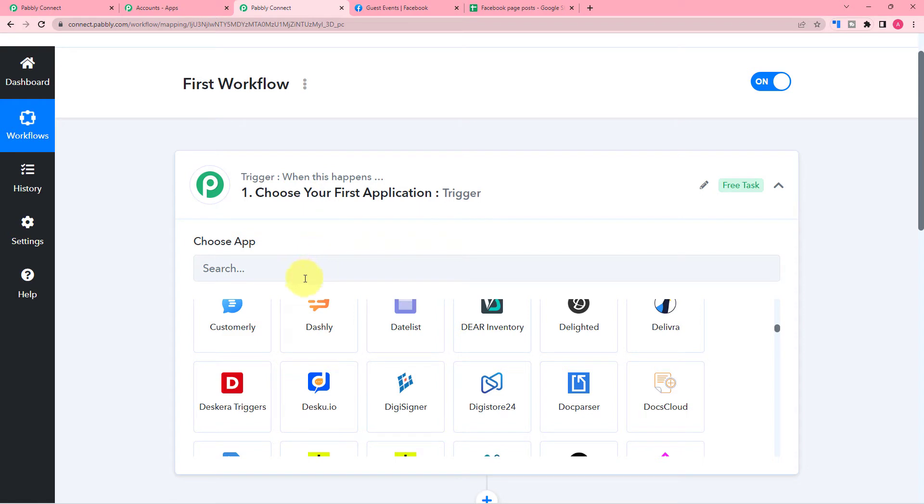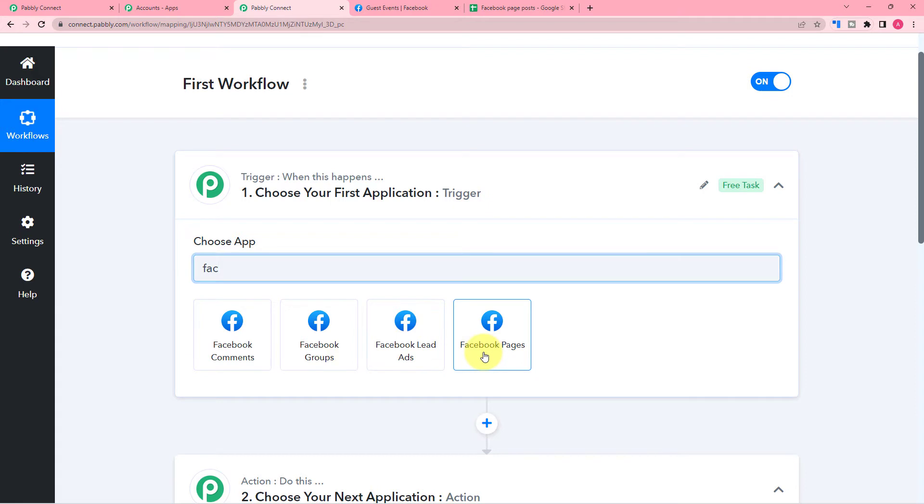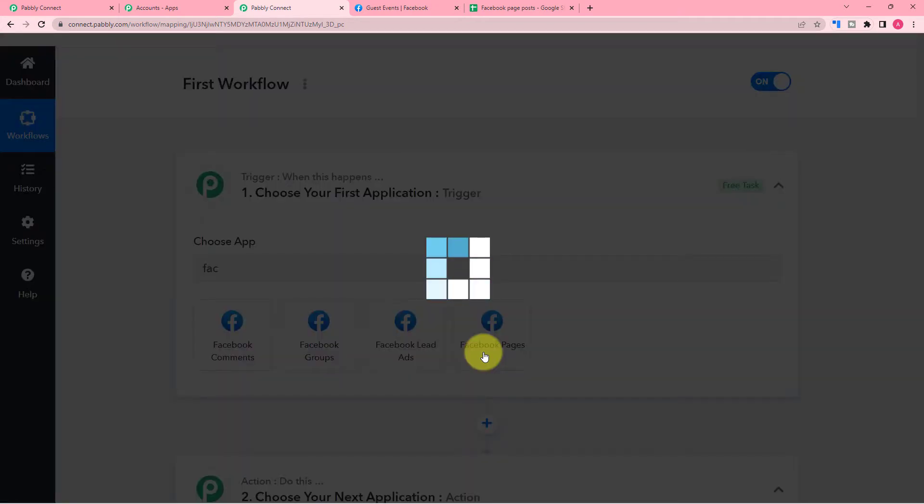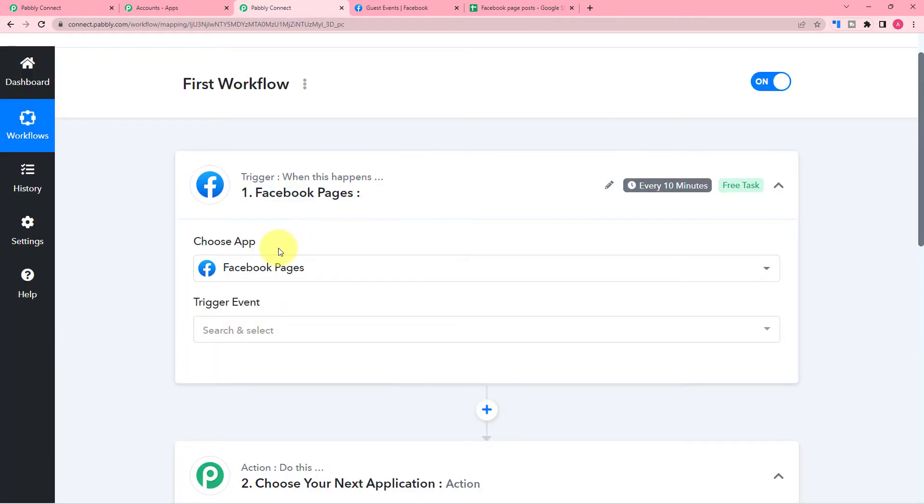For example, here I will be connecting Facebook pages with Google Sheets so that whenever there is a new post on Facebook page, the data will be saved in our Google Sheet. So in the trigger, I am going to connect my Facebook page.